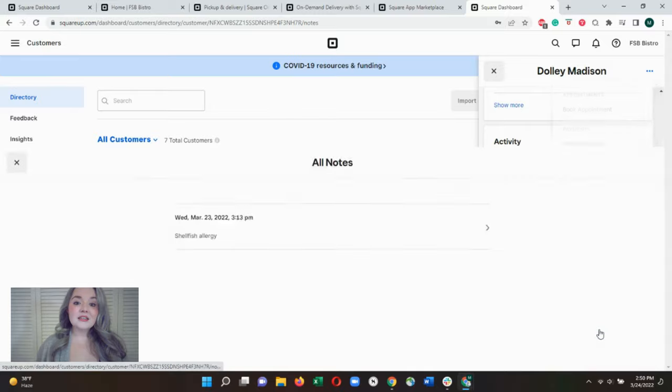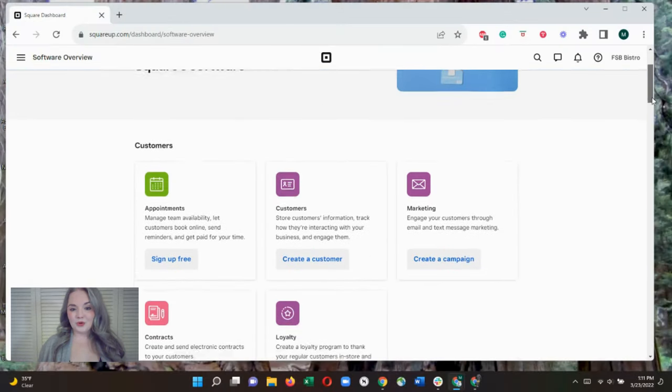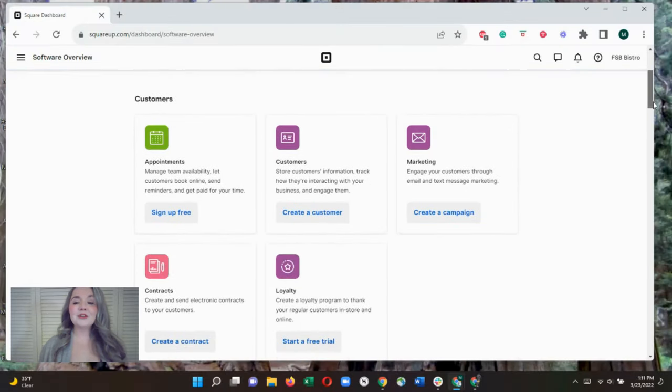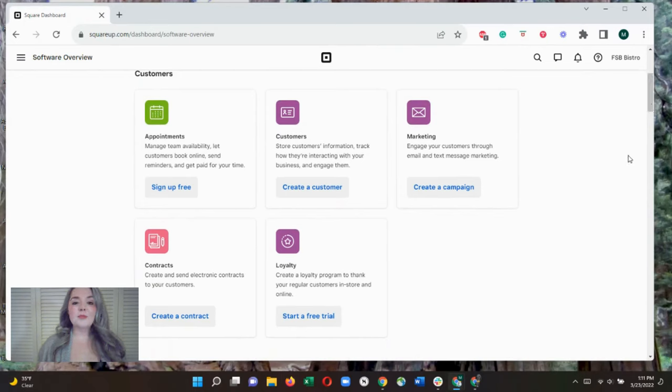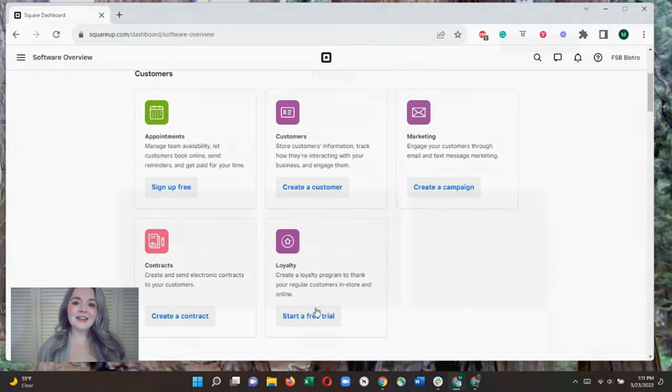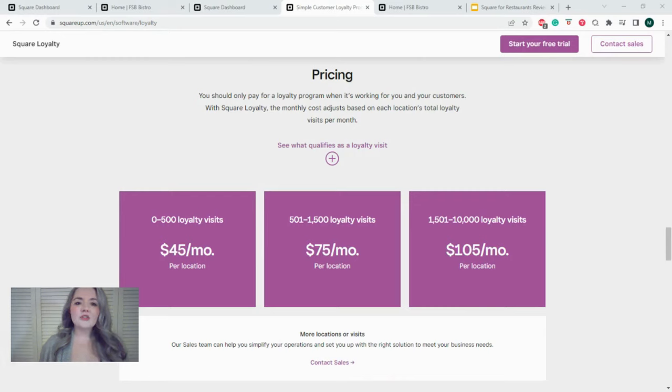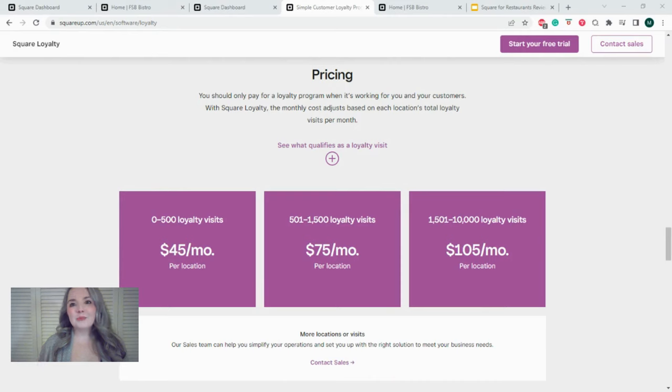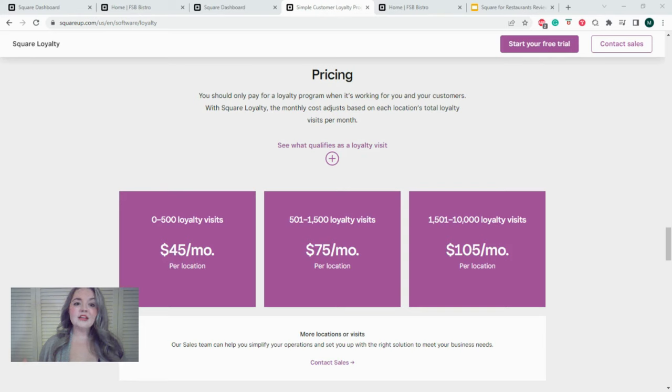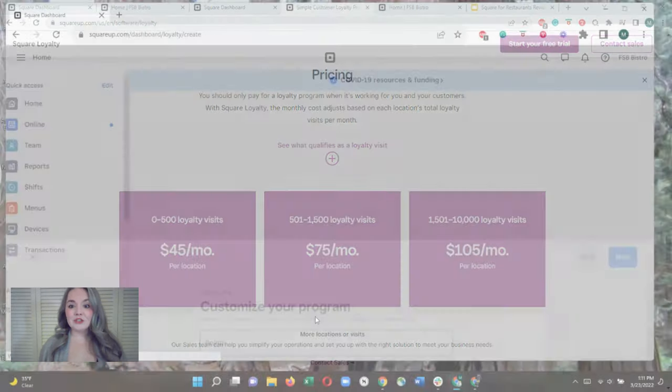These customer profiles are the foundation of Square's loyalty program, which is included in premium subscriptions, but free and plus users can get a 30-day free trial. After that, pricing ranges from $45 to $105 per month currently, and it depends on how many loyalty visits you use per month. This might make it tricky to budget, but this pricing structure is very friendly for small restaurants since you don't pay for a tool or a service unless you actually use it.